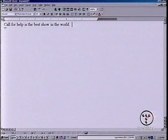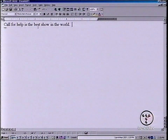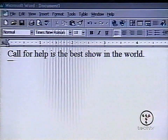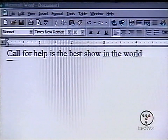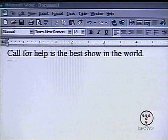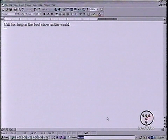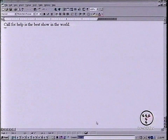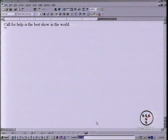Let me show you how it works. Say we're just working on this Word document — 'Call for Help with the best show in the world,' not that we're biased. If you want to search something right there, you don't even need to open up a browser. You just hit enter and it pops it up nice and easy.